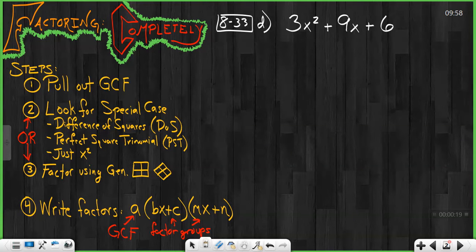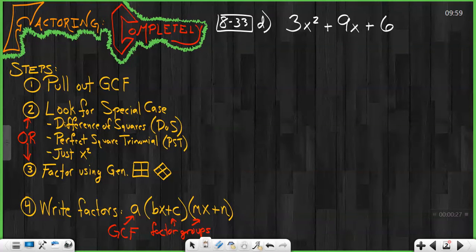If you are not proficient with factoring using a diamond problem generic rectangle, or you need to go back and look at our special cases, please go back to those lessons and see those first before you continue with this one.